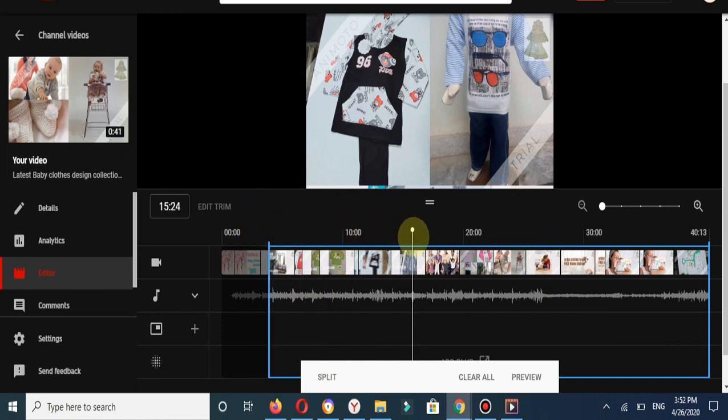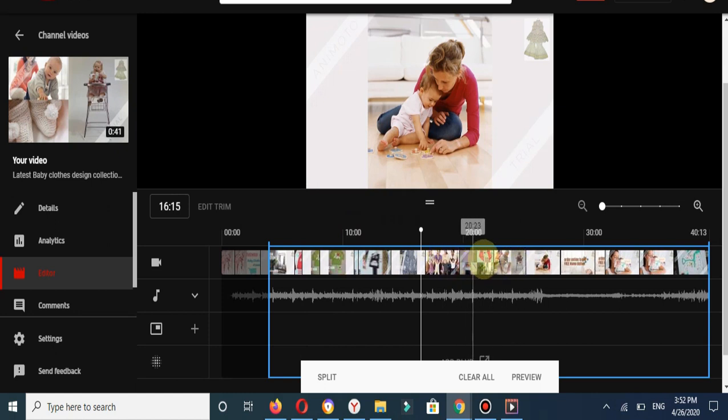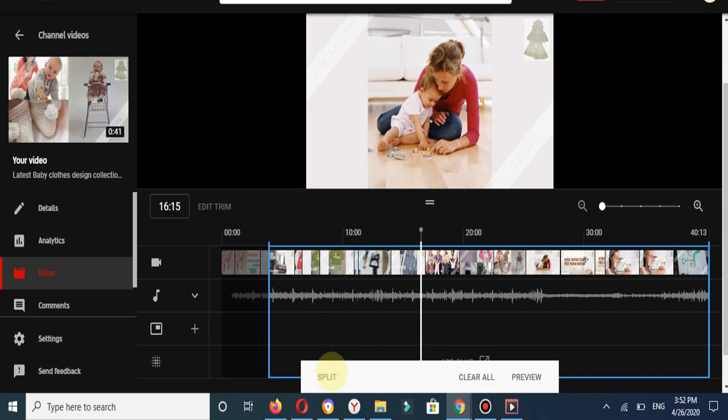I would like to split this part of my video. I will click on Split.